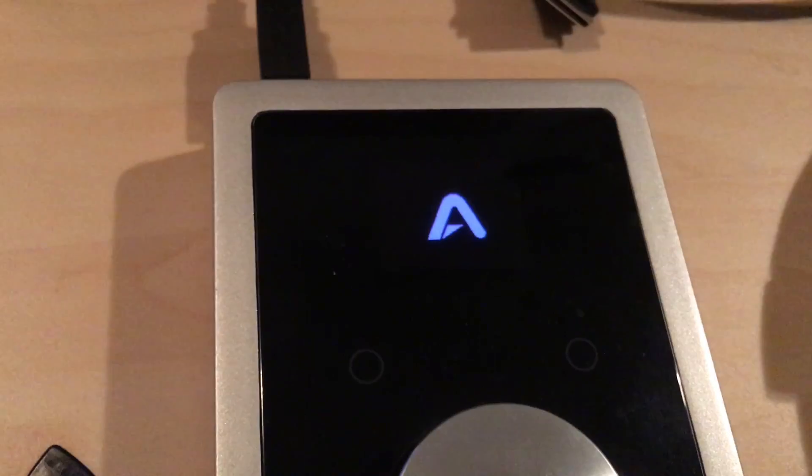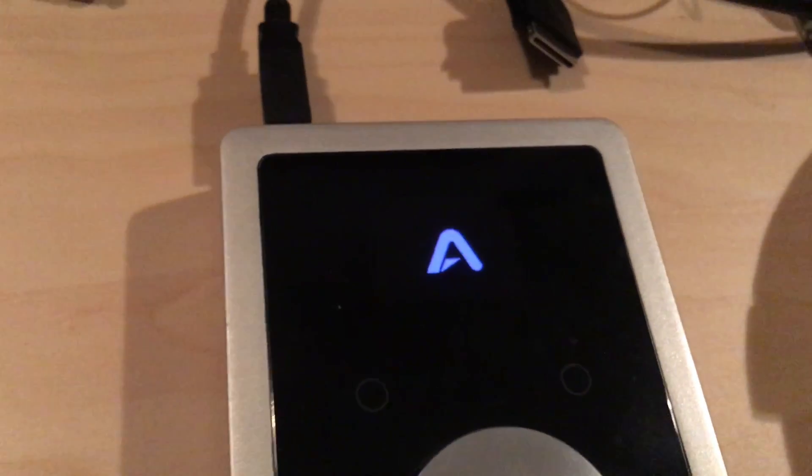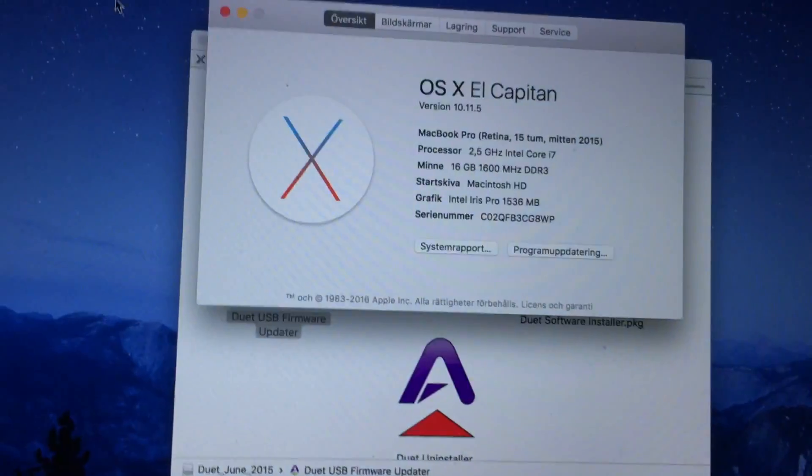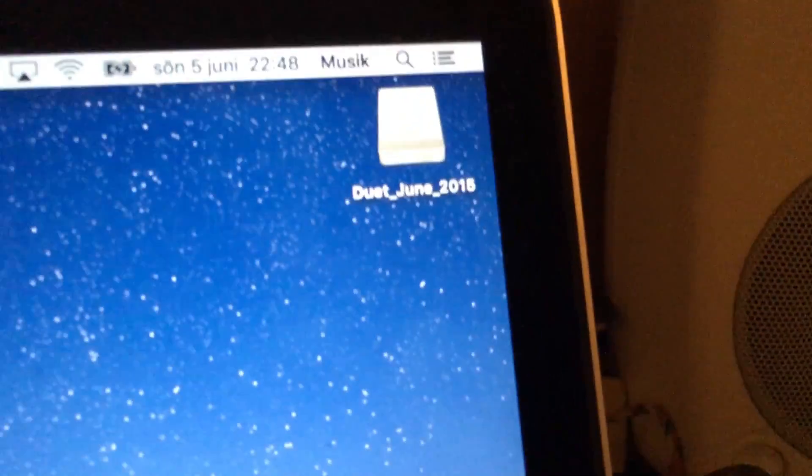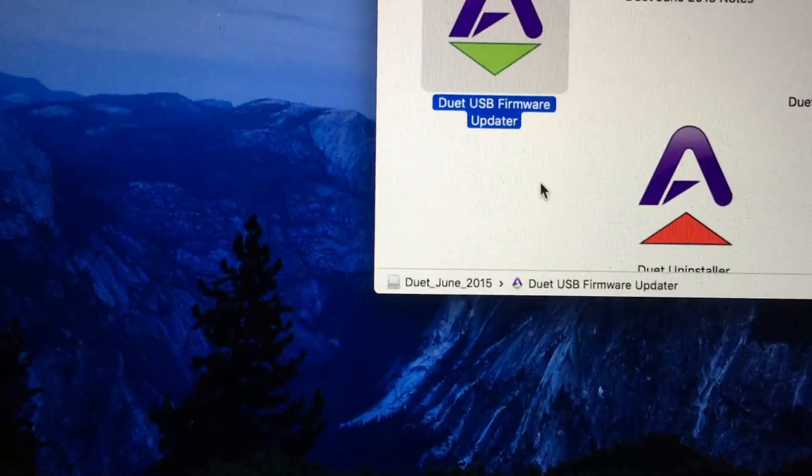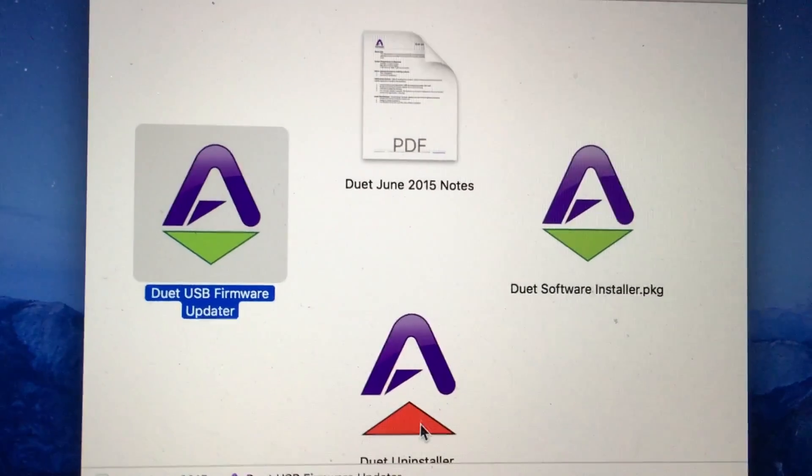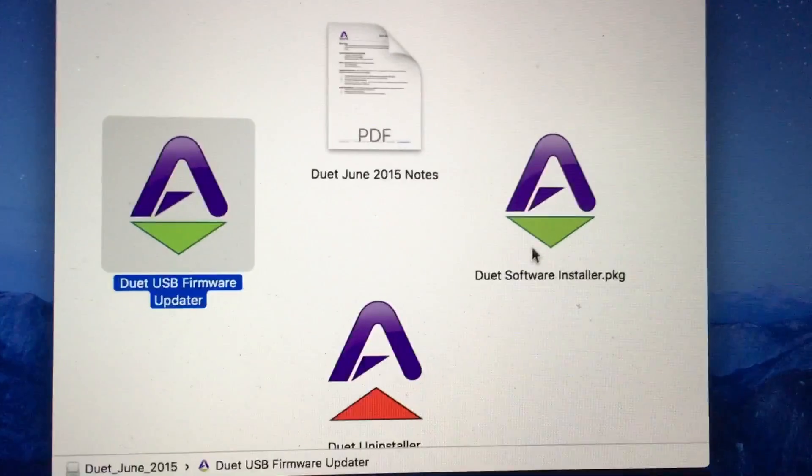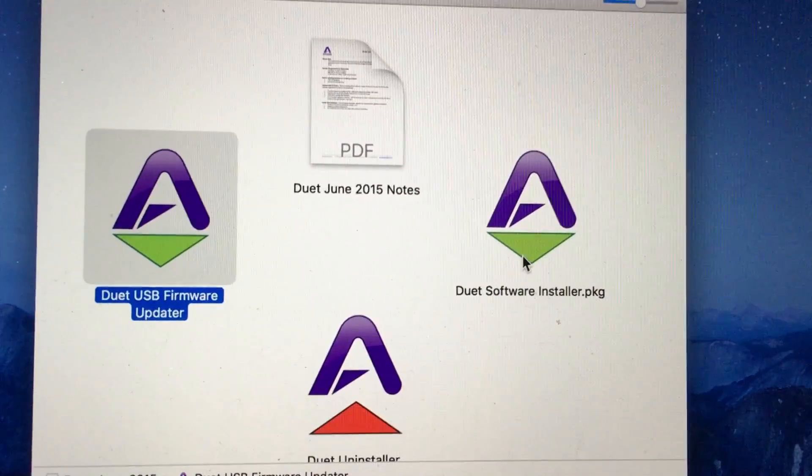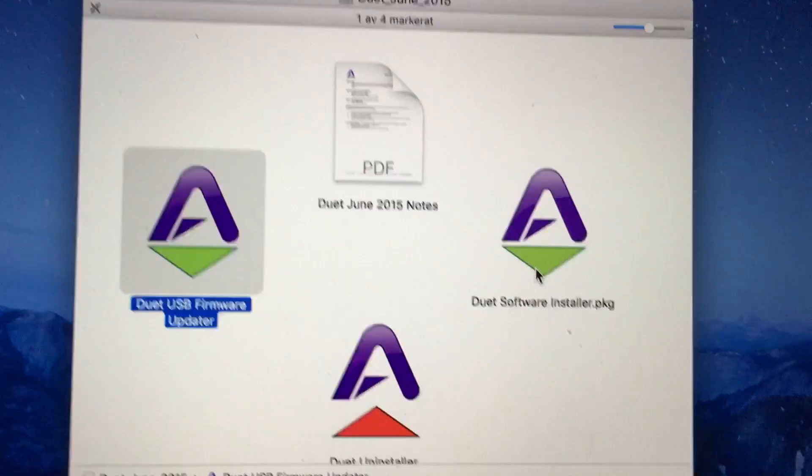So I've tried to download the Duet June update. I have uninstalled it, and then I have used this Duet software installer to install it from the beginning. Still not working.